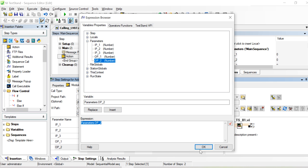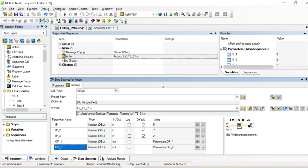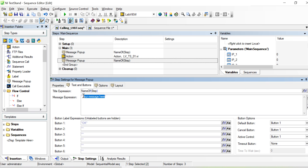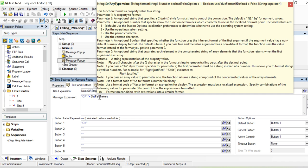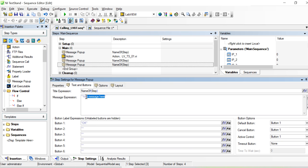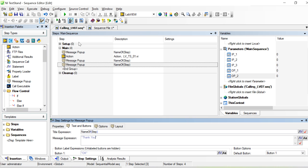I'll include another variable step to display the result in a message. The message will say 'op1 is...' and since it's a number we can't call it directly as a string, so we use 'Parameters.op1' to get the value. Then I add a pause and a 'Thank you' message. That's pretty much everything for this step.